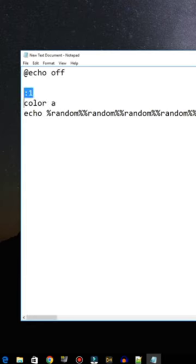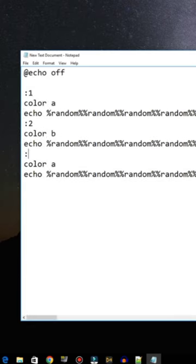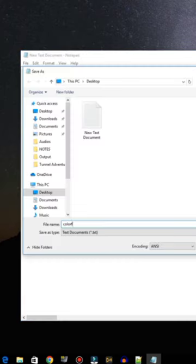Copy and paste this text block, then change 1 to 2 and A to B. Paste it again and repeat as shown. Then write goto 1 to create the loop. Save this as a .bat file.